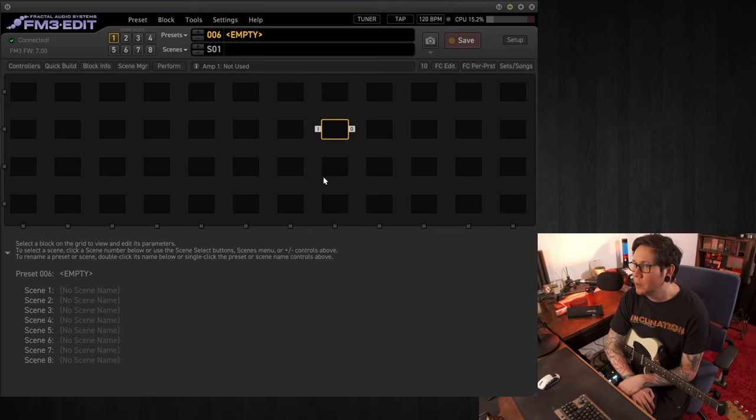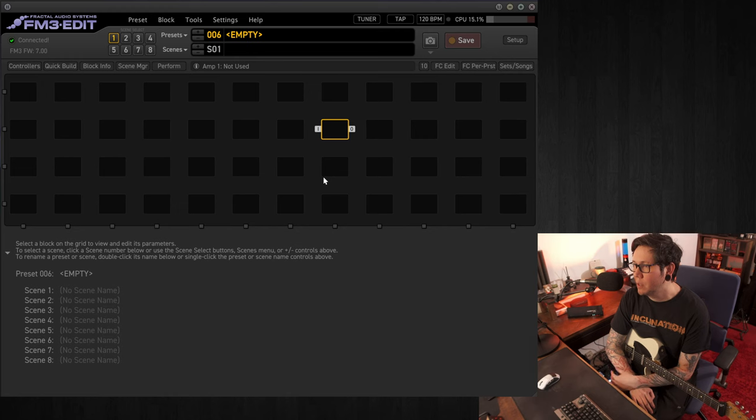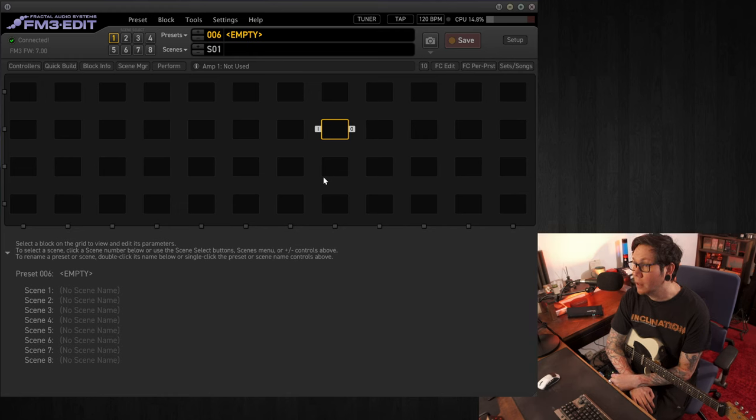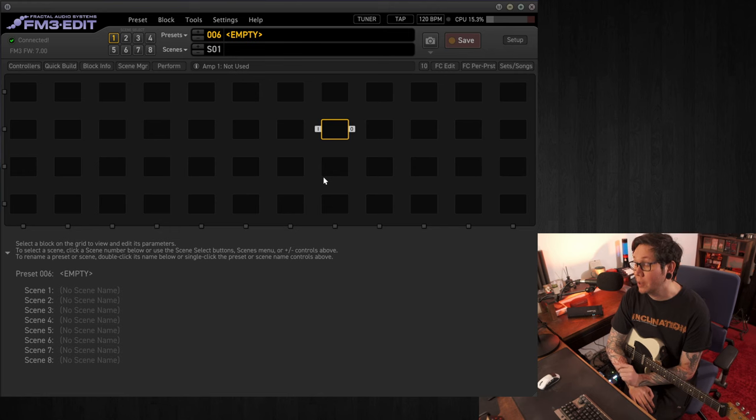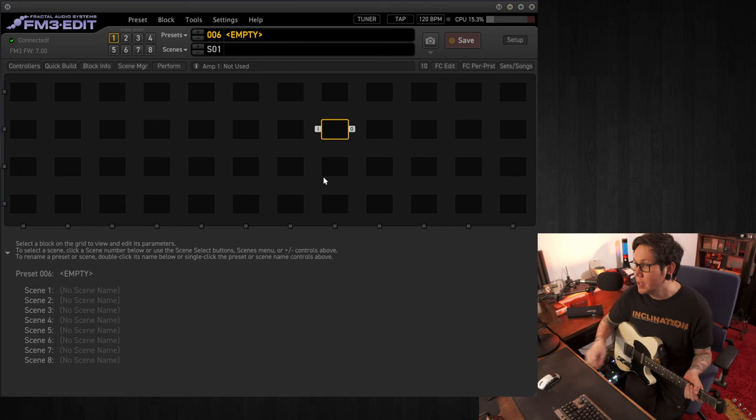Hello, so welcome to another five minute preset. Today we're going to look at a really lush kind of ambient clean, which is a lot of fun to play. Something a bit different today, we're not going to use an amp, so let's go.